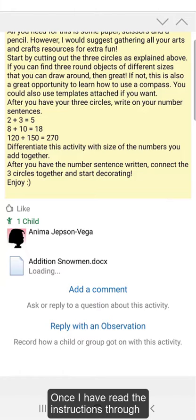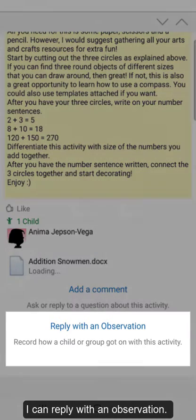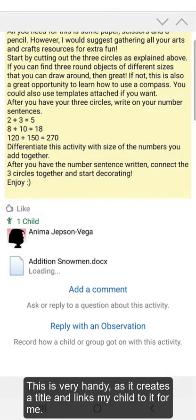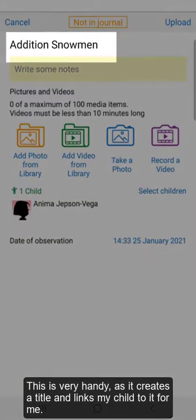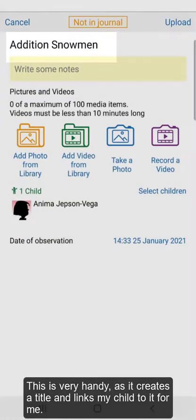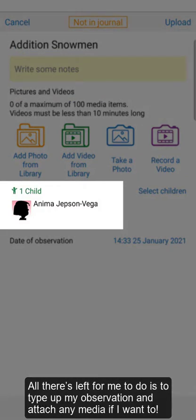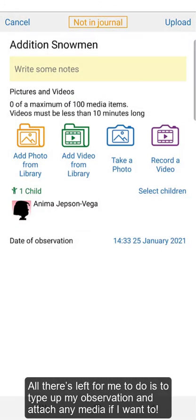Once I have read the instructions through and have completed the activity with my child, I can reply with an observation. This is very handy, as it creates a title and links my child to it for me. All that's left for me to do is to type up my observation and attach any media if I want to.